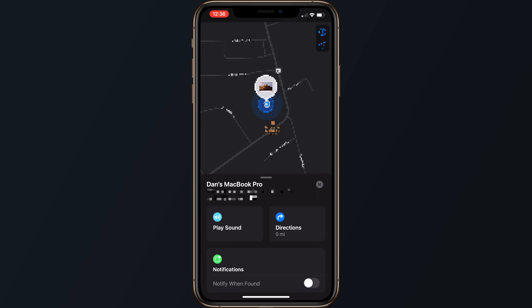For this example, the MacBook Pro listed here is actually closed and stowed away inside of a bag, but it's still trackable thanks to this new feature. If you want to know more about how this feature works, our Find My Guide listed in the description below can offer more details about how Apple was able to make this feature possible while preserving user privacy.